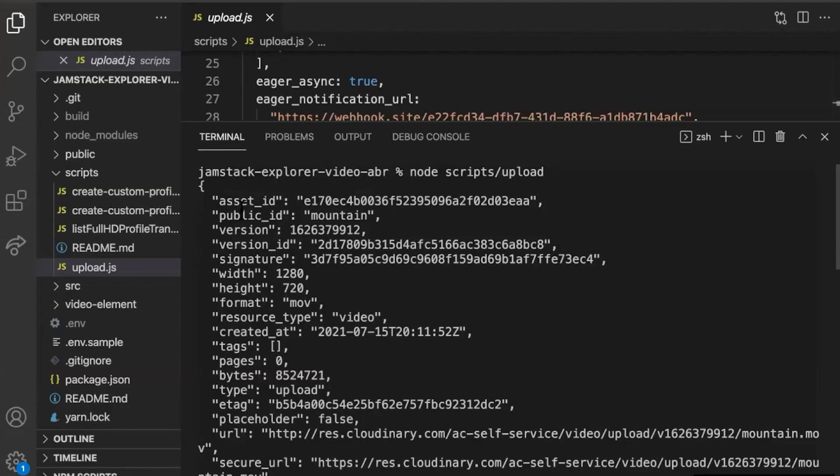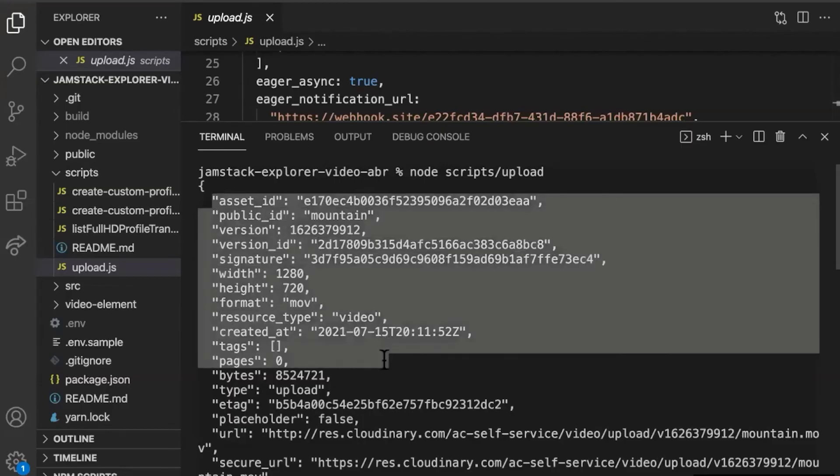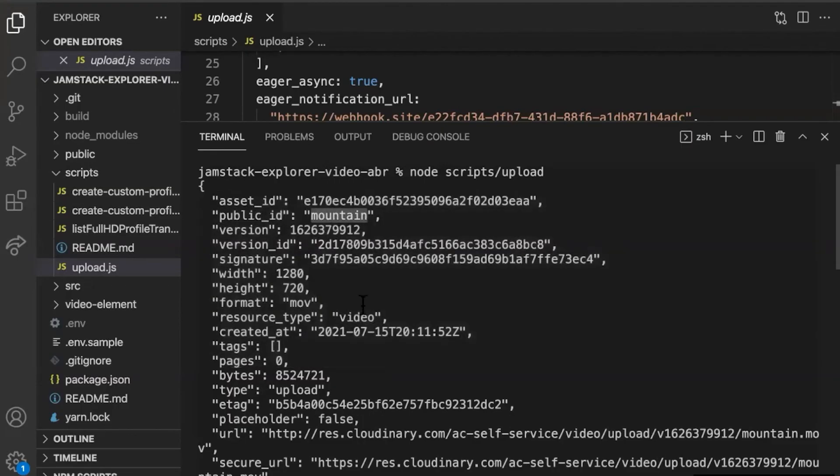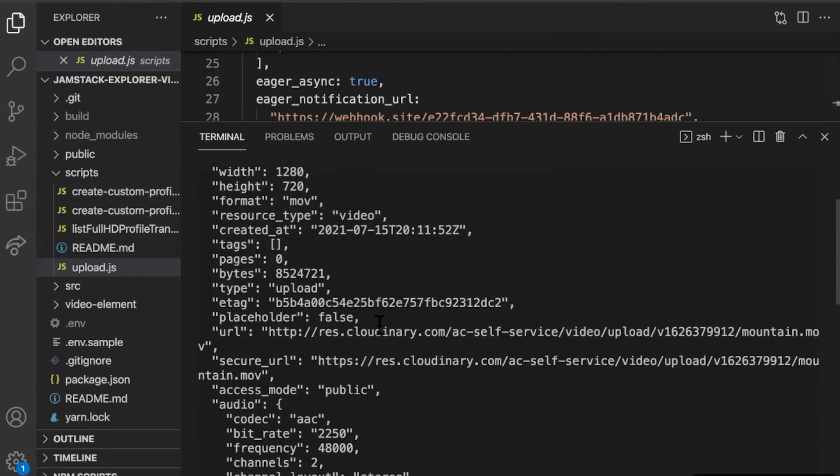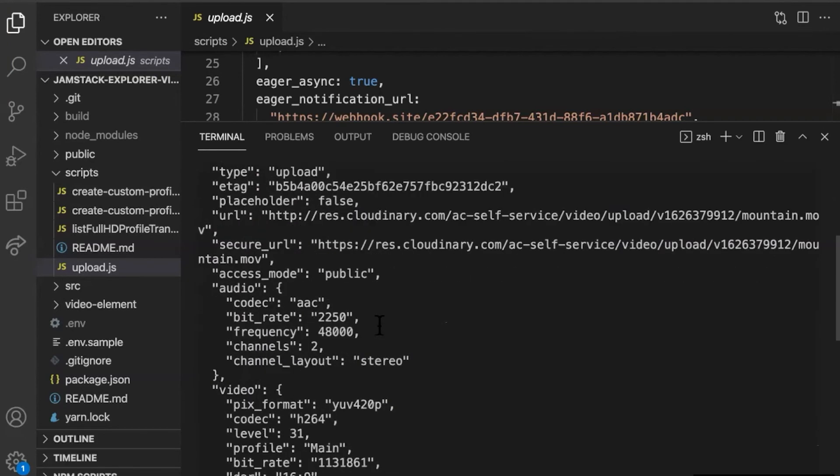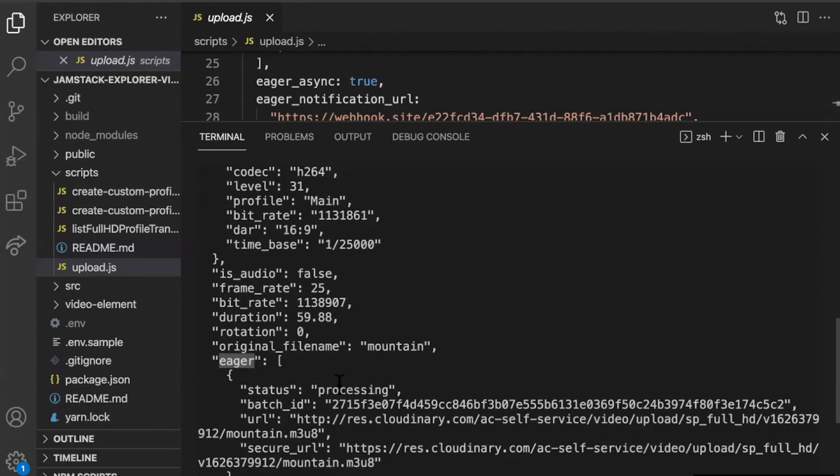We get information back about the asset that we uploaded. We can see that the public ID was set as we requested, and that it is set up to run processing eagerly. That processing is taking place right now. The next thing would be to go to the webhook site and wait for this to complete. Let's take a look at the results.